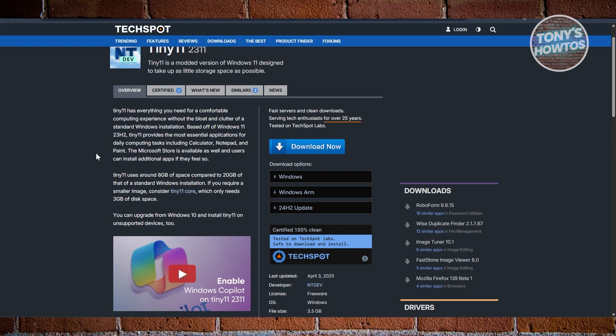If you're working with limited storage or older drives, this is going to be a game changer. It includes basic tools like Notepad, Calculator, Paint, and Microsoft Store, so while it removes the clutter, it still lets you install what you want.